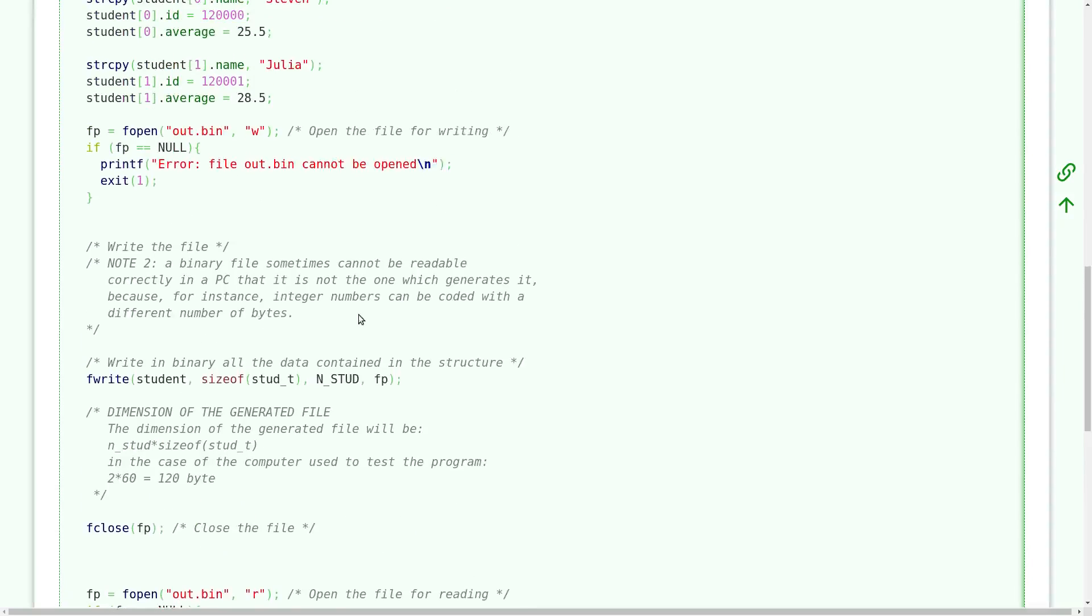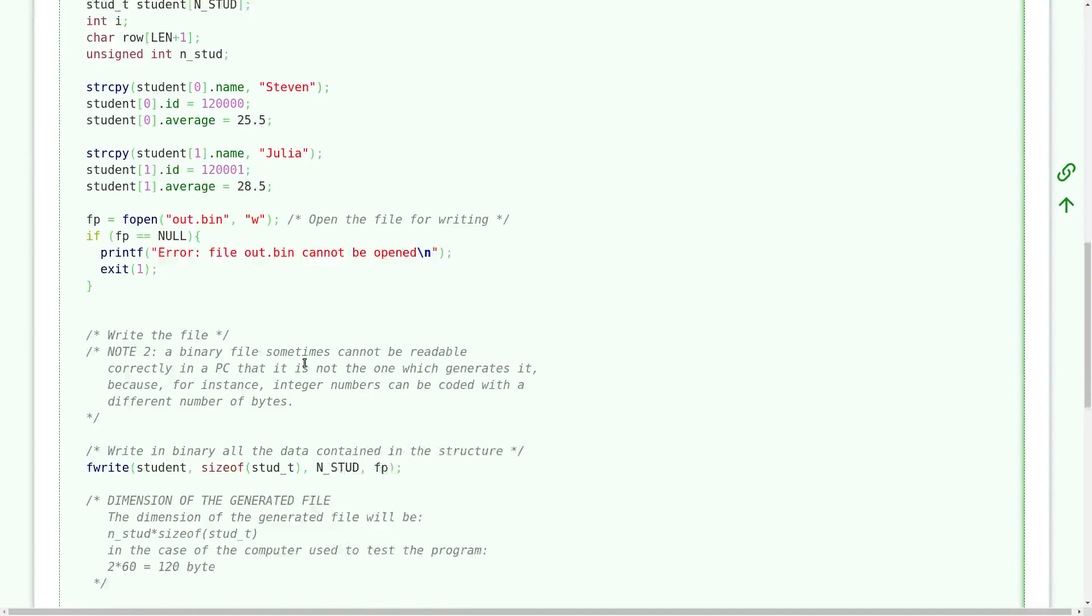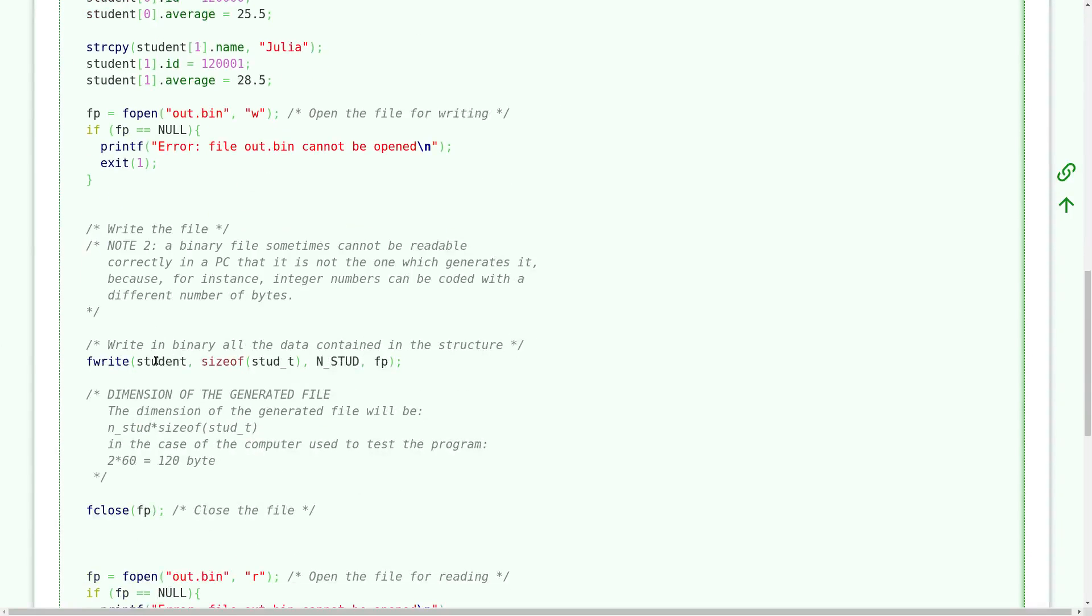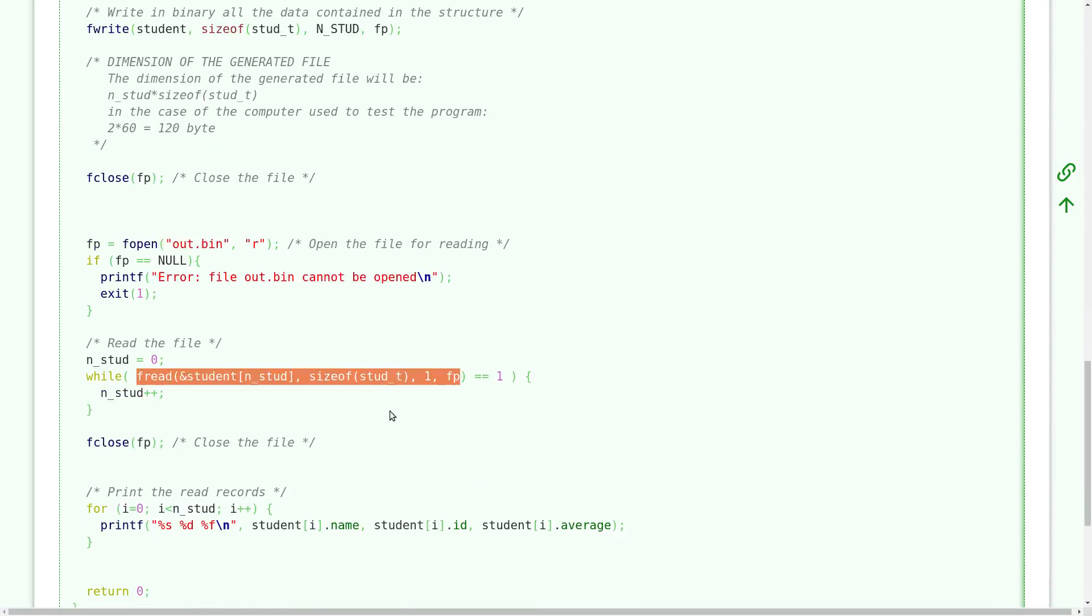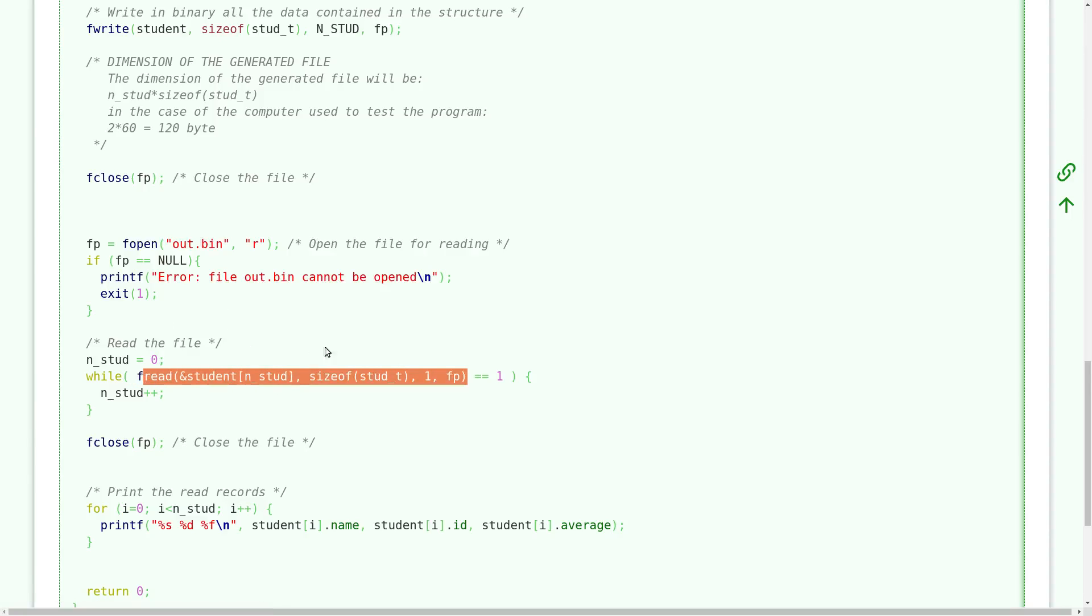The function fread returns the number of fields it read from the file, and the same with fwrite. So when I did this fwrite, this fwrite returns the number two because I write two students. When I did this fread, since I wanted to read one student, if I can successfully read this number of bytes, so one student, this function returns one. So until this function returns the value one, I go on reading students and so on and so on. When I exit this cycle the variable n_stud contains the number of students I actually read from the file.